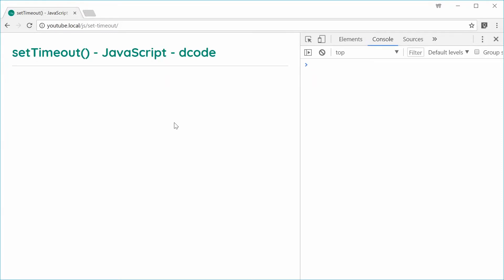Hey, how's it going guys? My name is Dom and today I want to talk about the setTimeout function in JavaScript. Essentially, the setTimeout function allows you to delay a function from executing, so you can use it to create pauses or delays inside your JavaScript code.